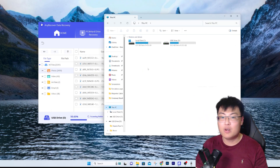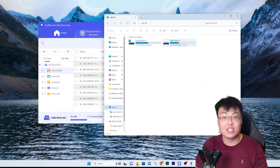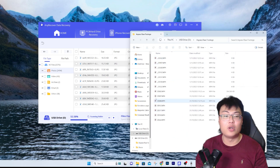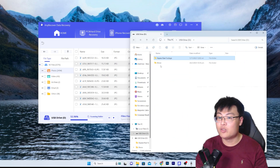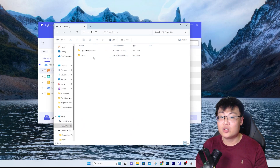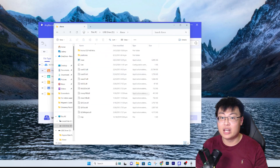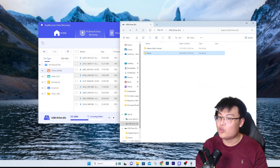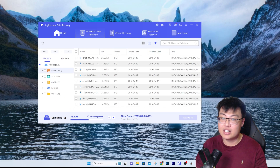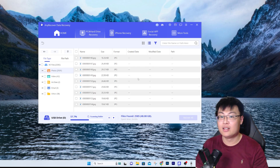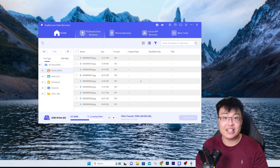I can prove these are old deleted files. If I go to USB Drive D on my PC right now, I only have the Aspera raw footage folder and the GeForce folder - no pictures at all. So this SD card currently only contains those two folders with no pictures inside, yet the software is able to recover pictures from nine years ago. Some are even from 2016 - it is still able to recover them. That's how awesome it is.